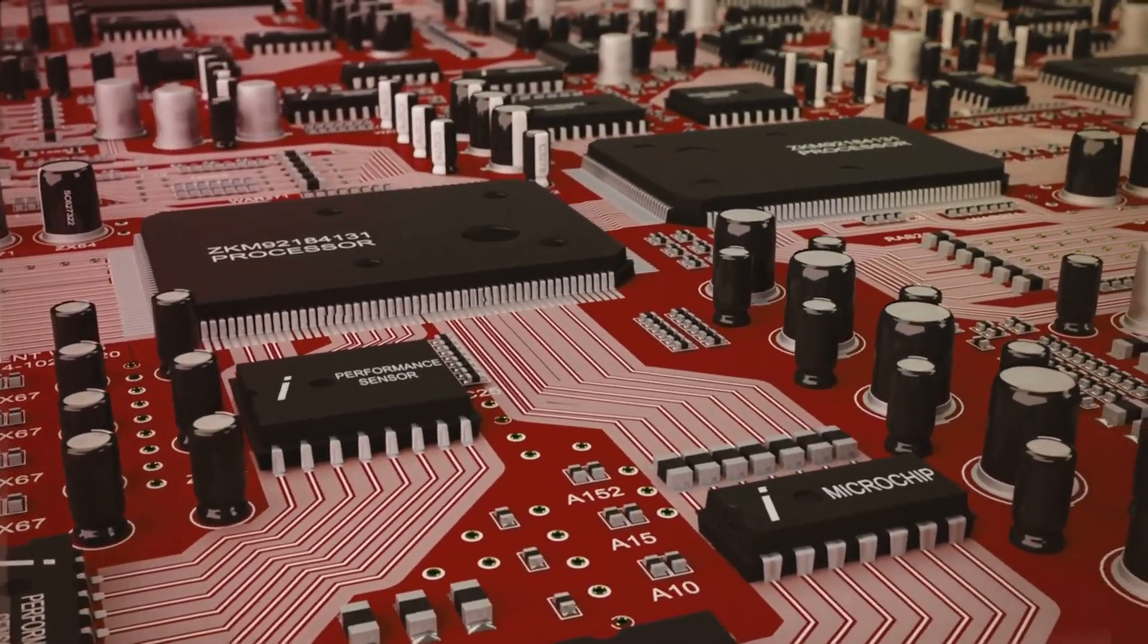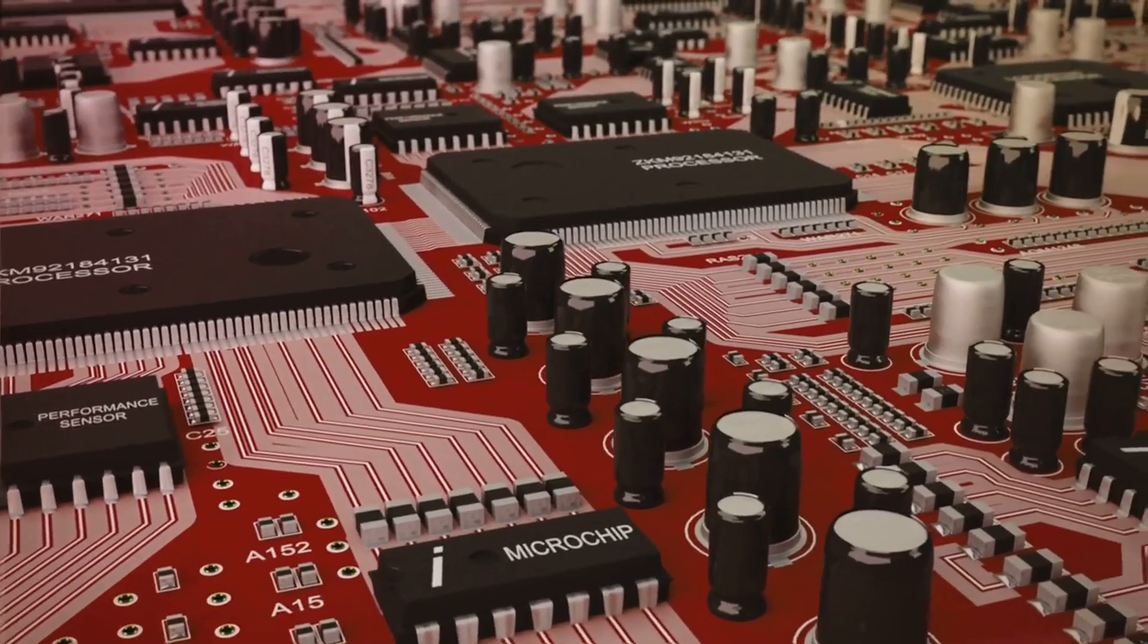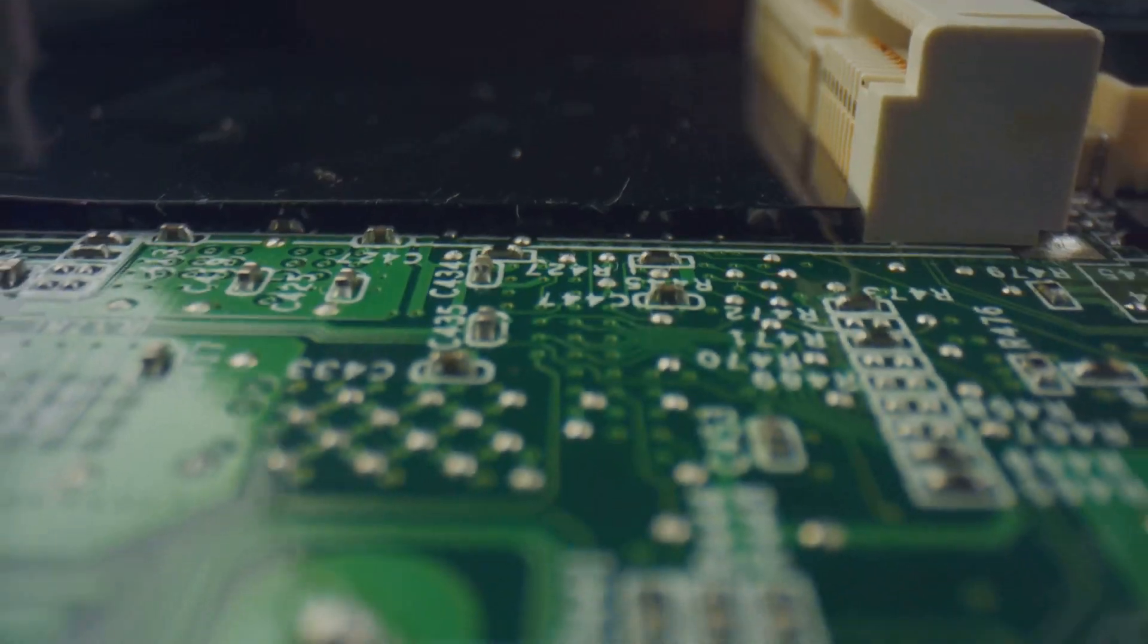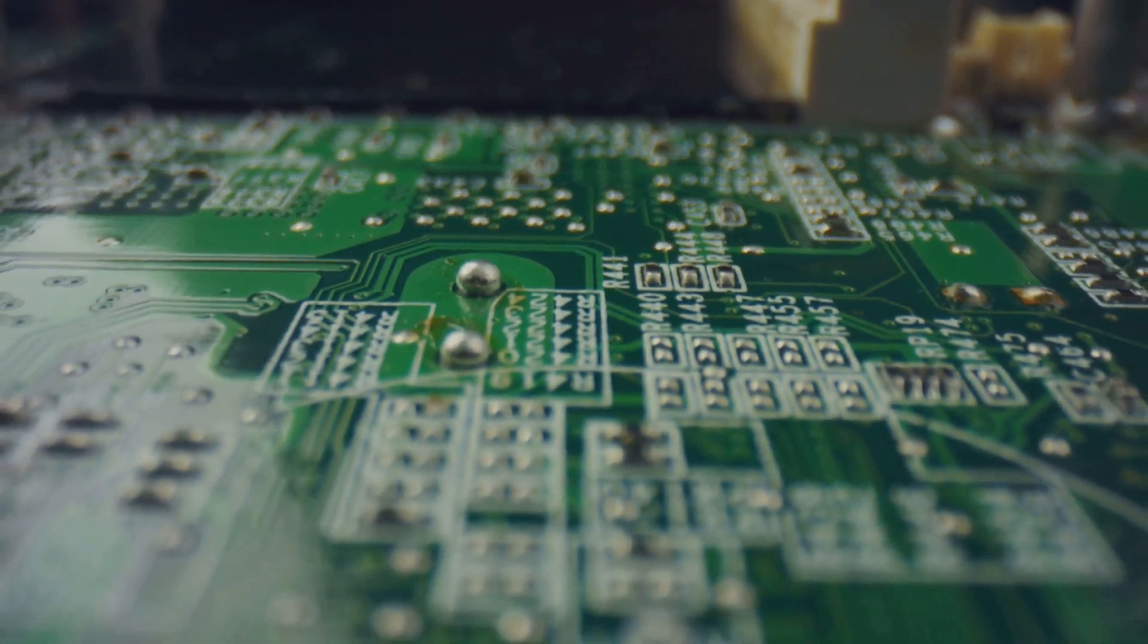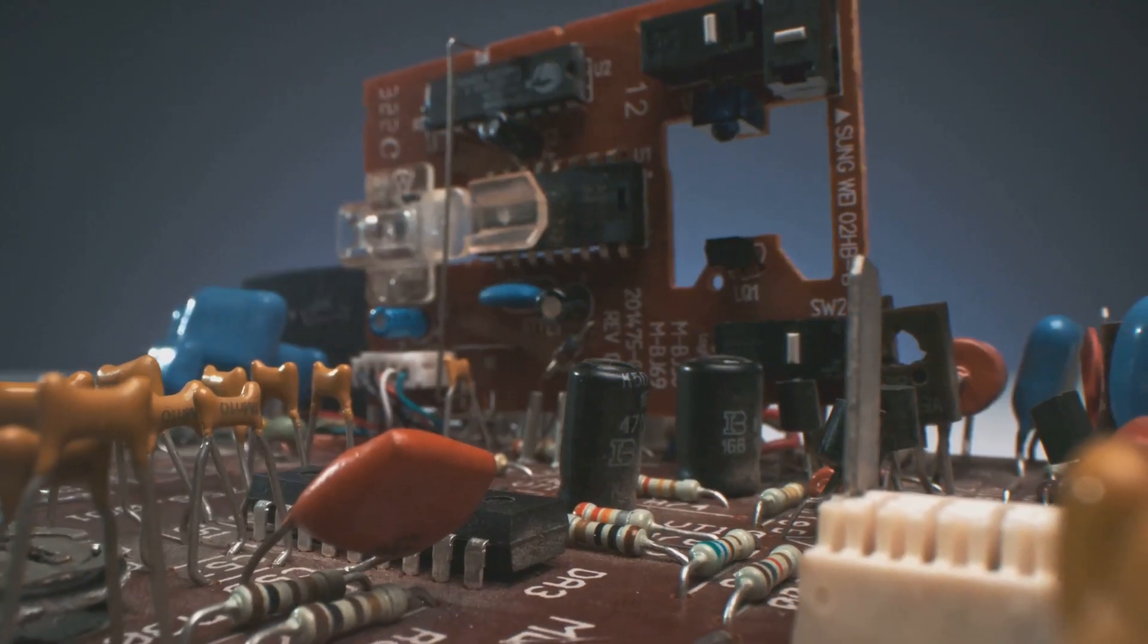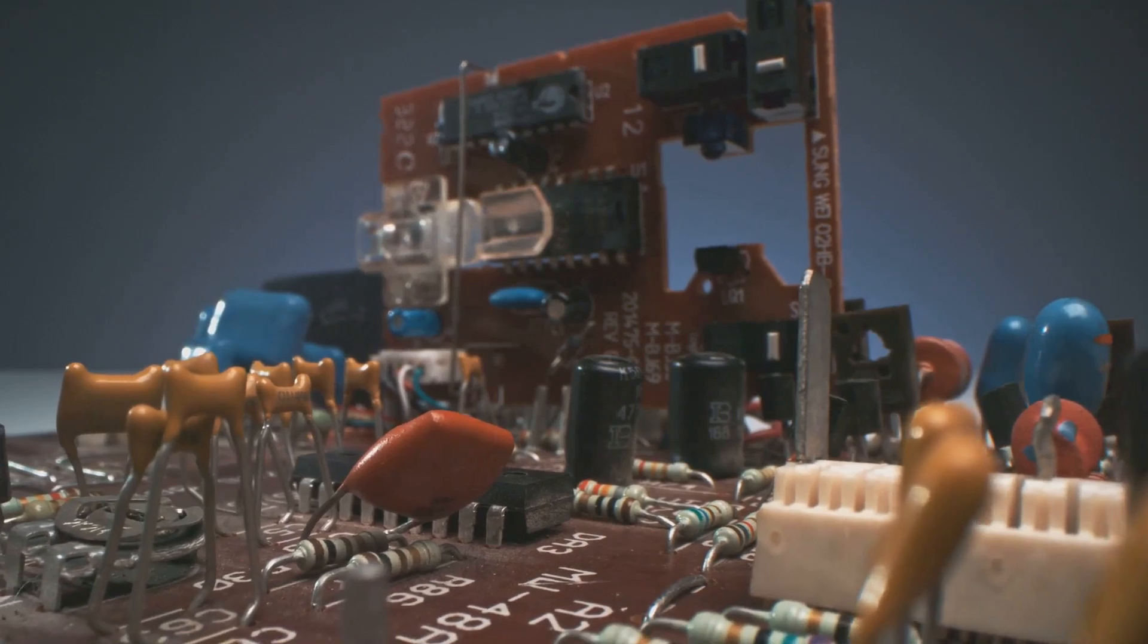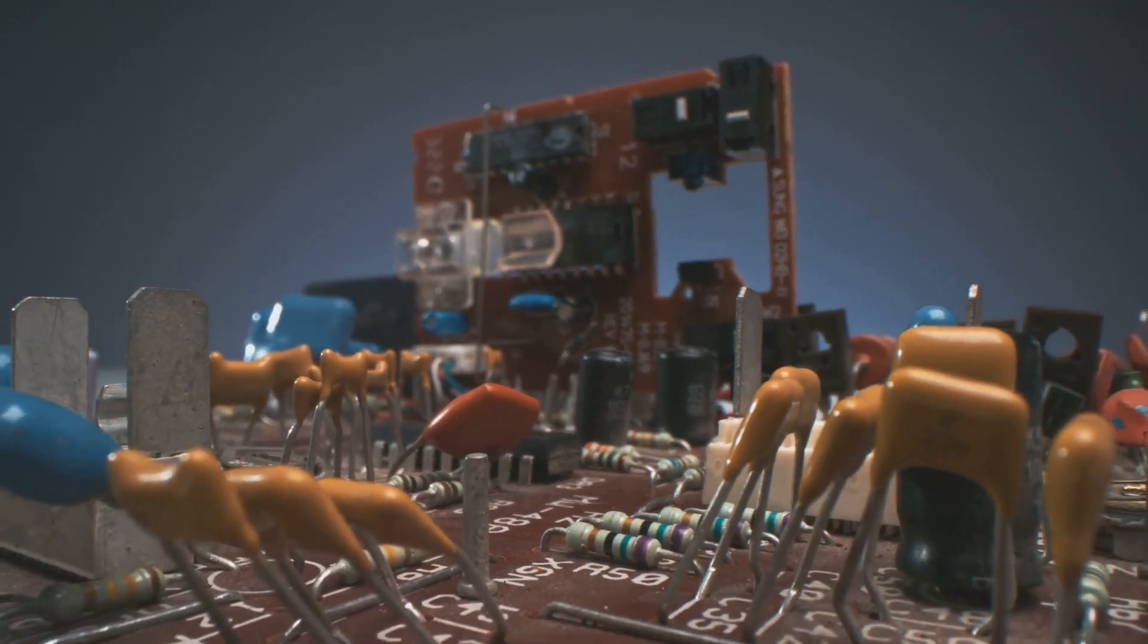Processes data and signals with high speed and precision, often using software. Minimal or no physical movement in the system. For example, electronic relays use semiconductors instead of moving parts for switching.